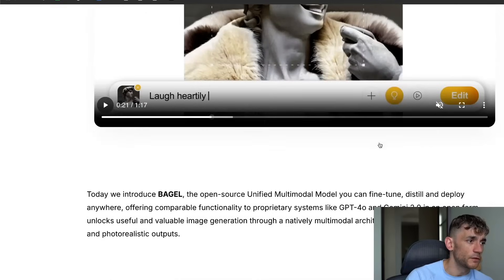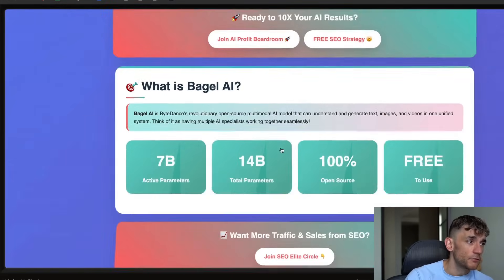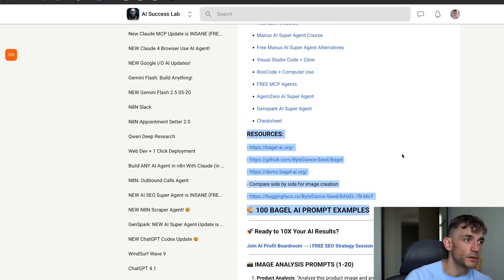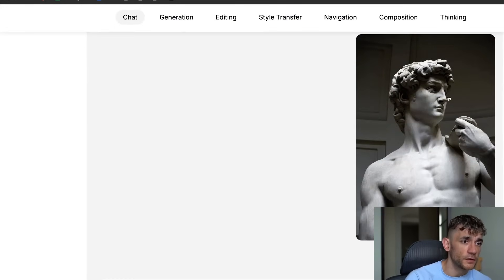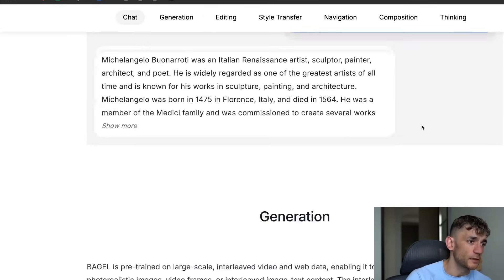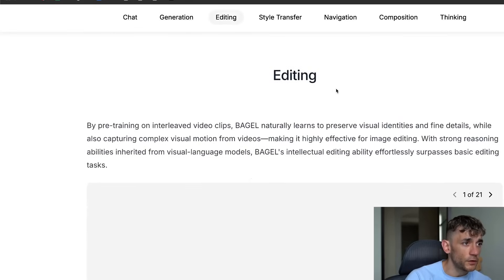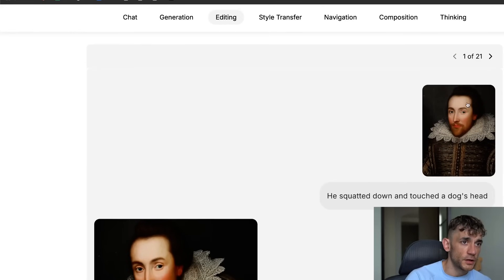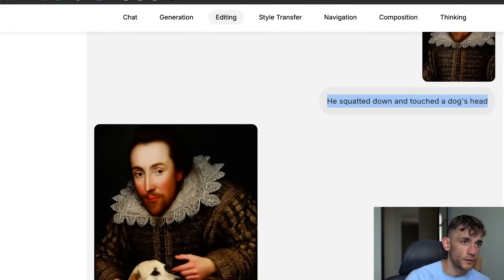We'll be testing it out side by side versus ChatGPT 4o — it's a very similar model in terms of parameters. I've actually got a cheat sheet inside the AI Success Lab, which is completely free, that runs you through exactly what it is, what you get, and how you can use it. Essentially, with Bagel you can use this for image generation — you can say 'tell me about this picture' and it will tell you exactly what it is.